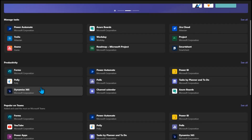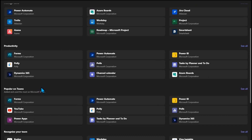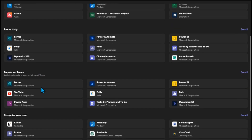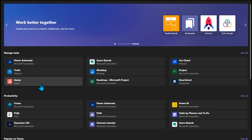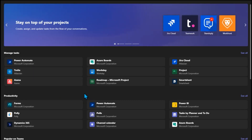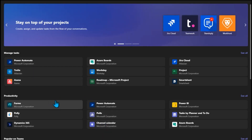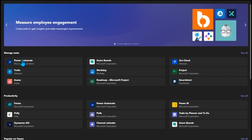To have them as a Scrum Master, to have them as a coach — you can link so many different things. Microsoft is really making this a very, very giant tool that you can use.